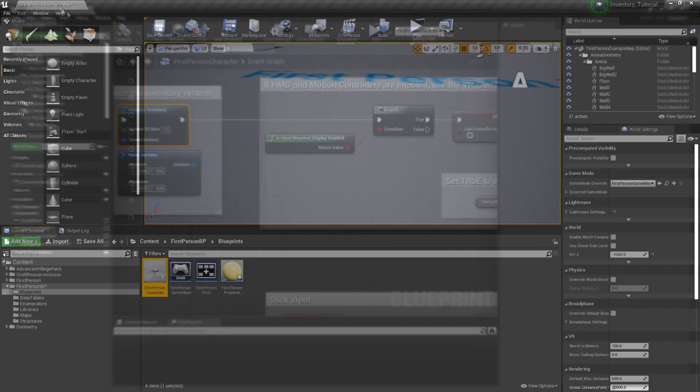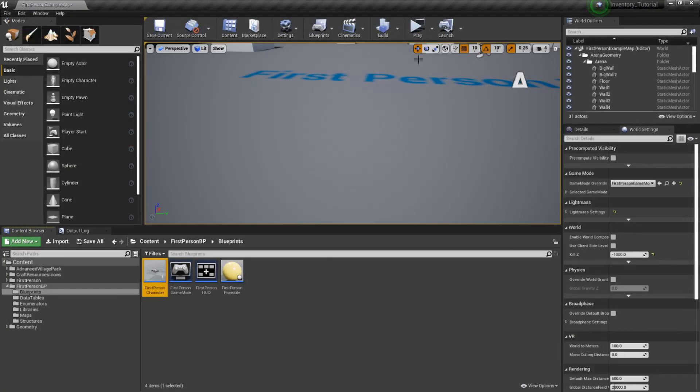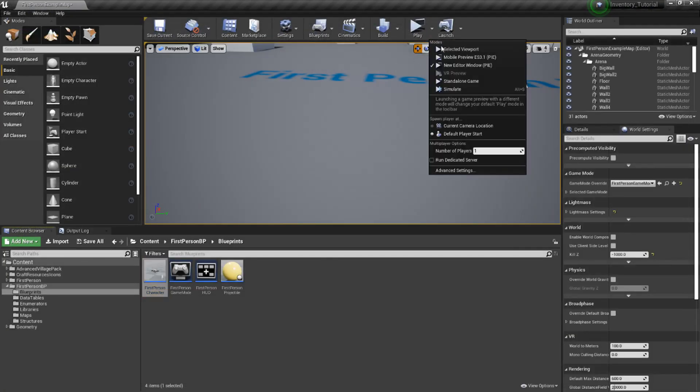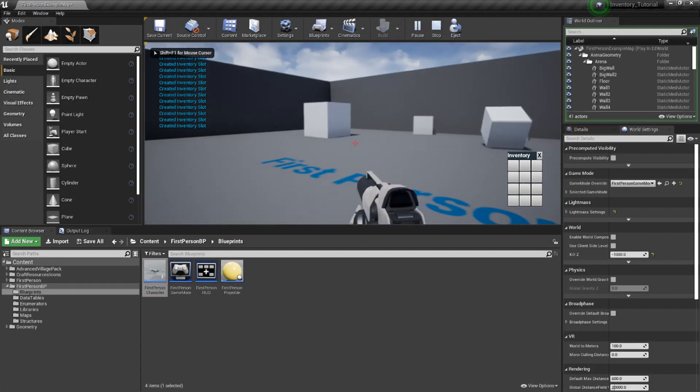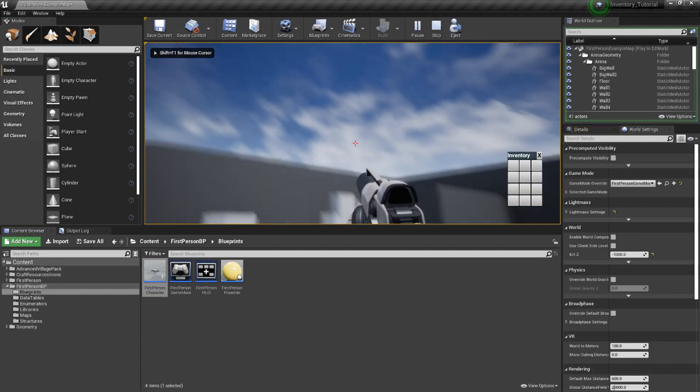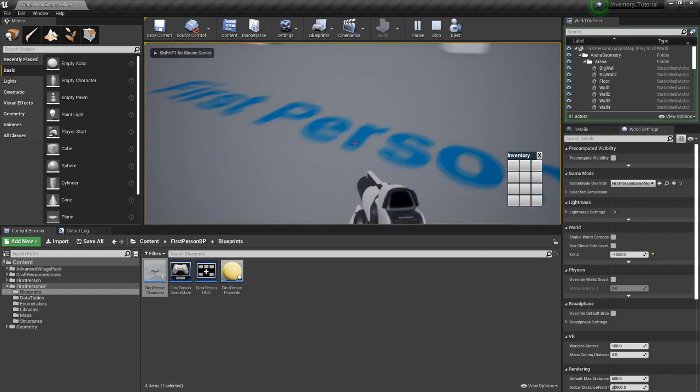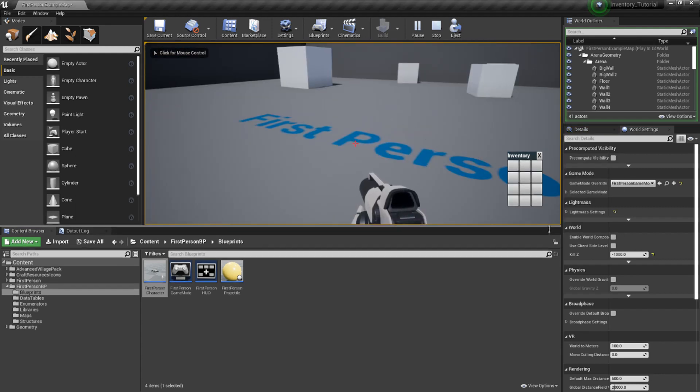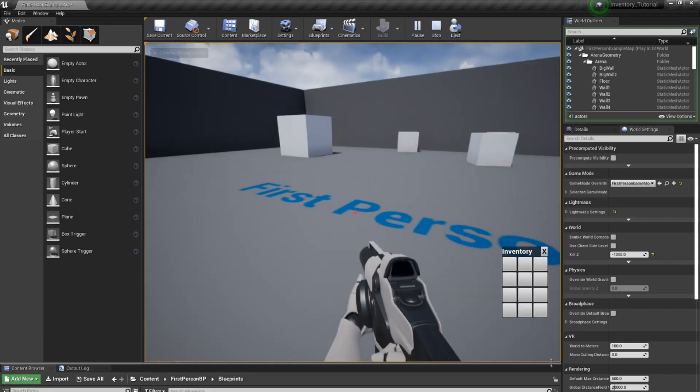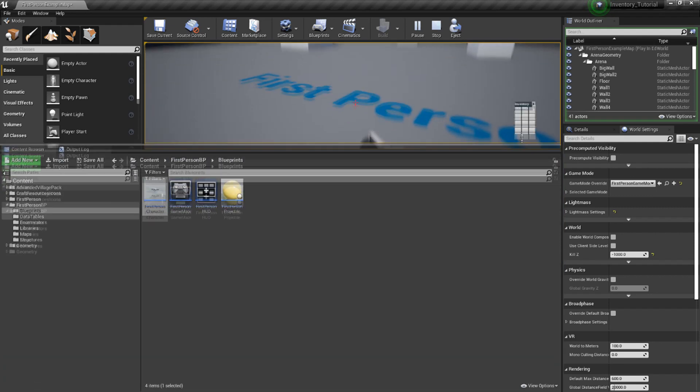Let's test this out. Back in the main editor window, hit play. You should see our nifty looking inventory window appear, configured to how we designed it. Right now, we can't really interact with it or see it populated with any content, but we'll be covering that next time. In the next video, we'll start getting the key functions ready for making our inventory functional.